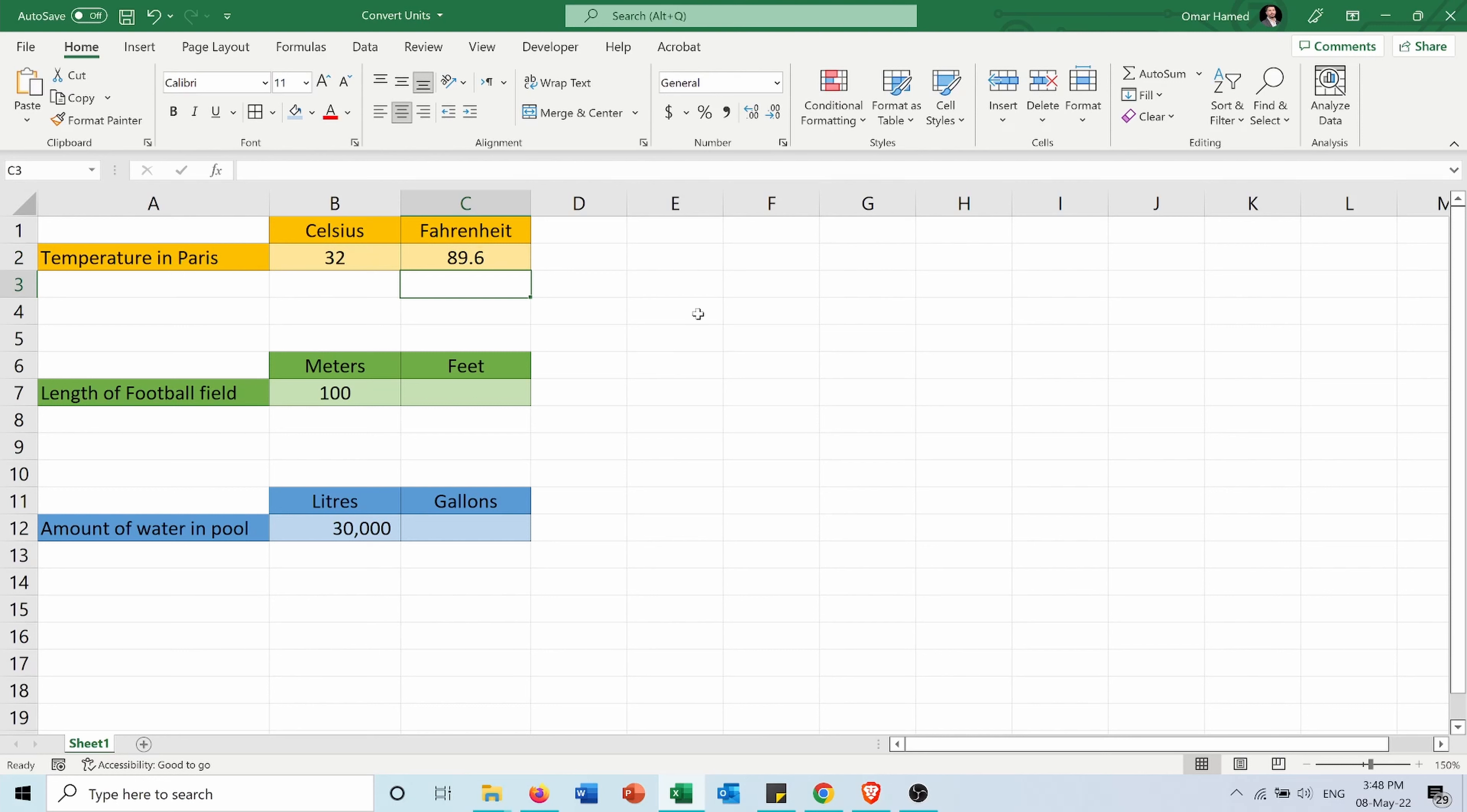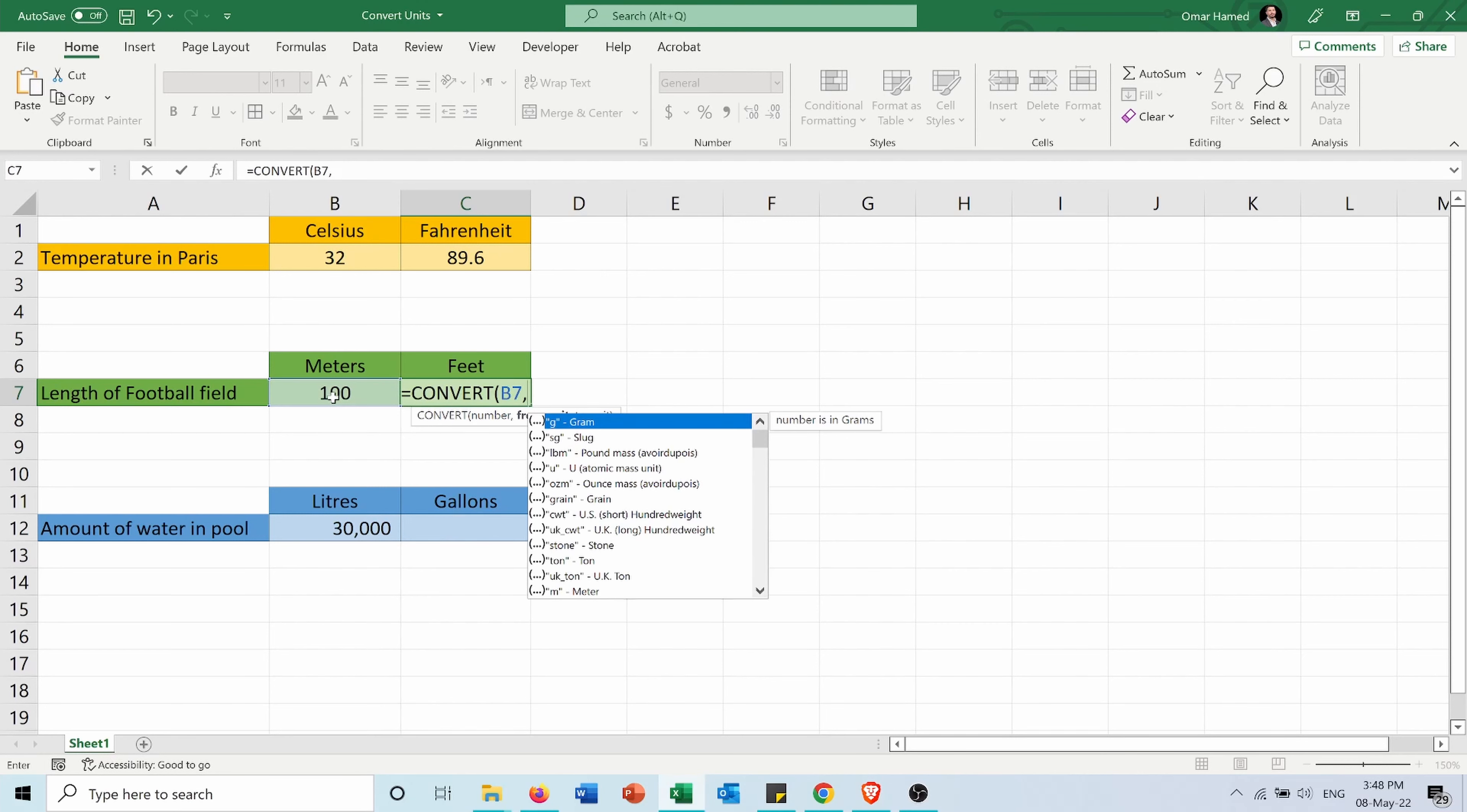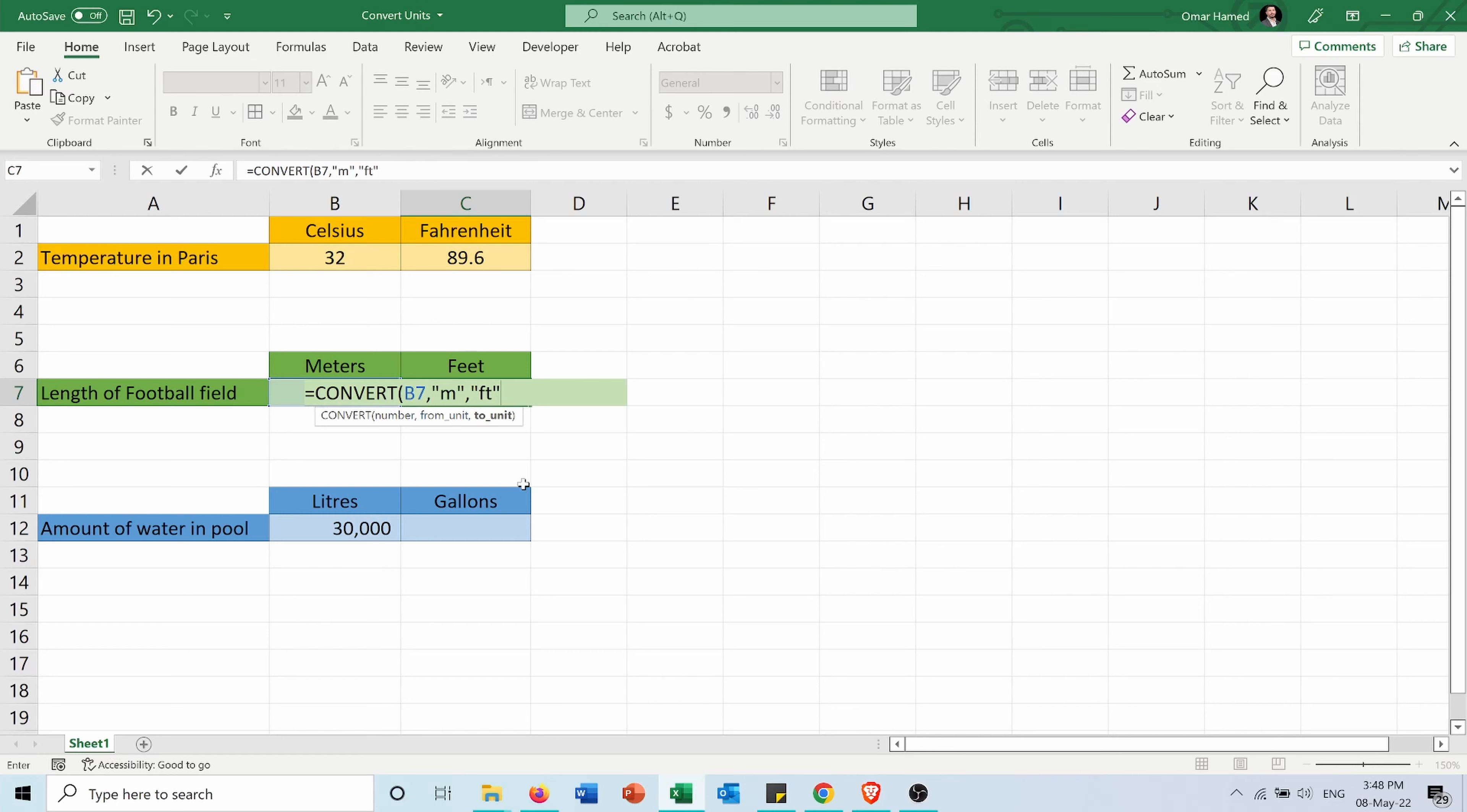Now for the length of the football field, it's 100 meters and I want to convert it into feet. So again, equals CONVERT, the number in cell B7, convert from meters to foot, close bracket. So the length of the football field is around 328 feet.